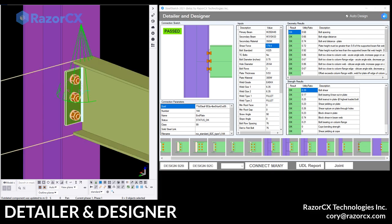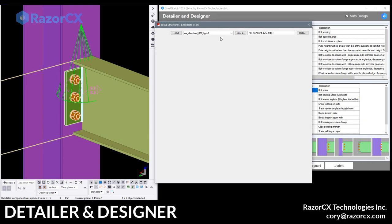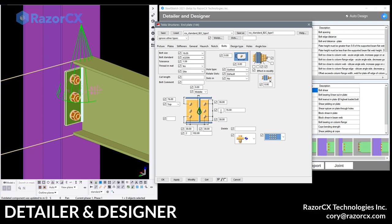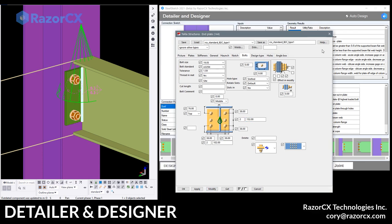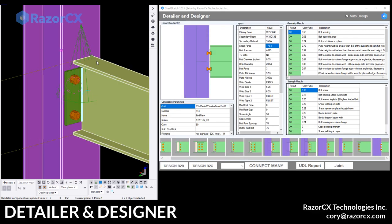So you can see that we could actually reduce some bolts here. So what we're going to do is we're just going to modify the connection real quick. Go to two rows, hit modify. When we do modify, it automatically triggers the designer.